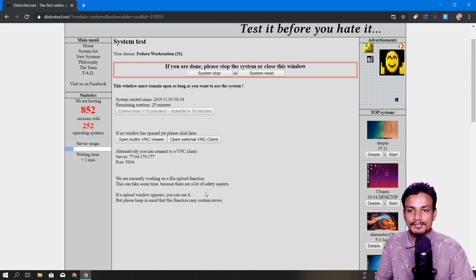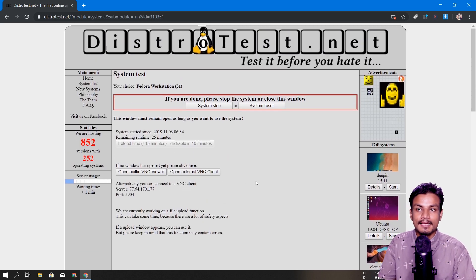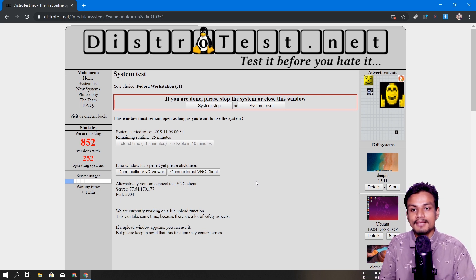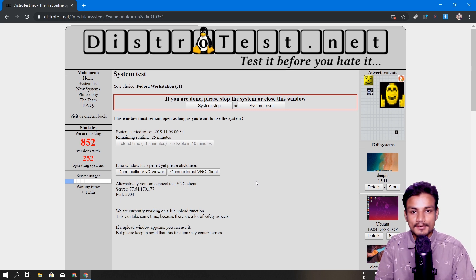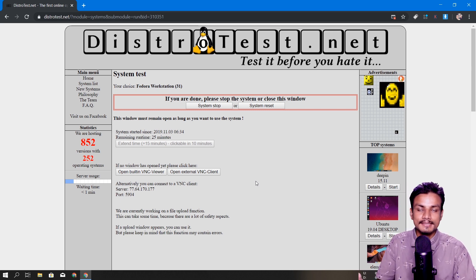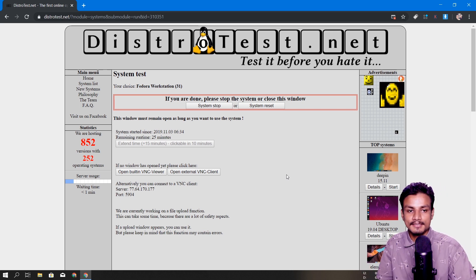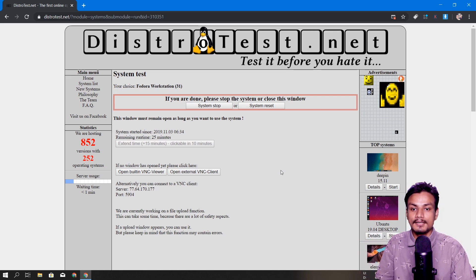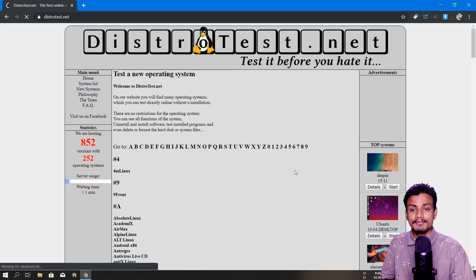There are also elementary OS and so many others — you get the idea. This is how you can test Linux distros online without downloading or installing them. But I still recommend that if you really want to test and go deep inside the OS, do the virtual machine test. If you just want to see how it looks, then this is a great website for that.